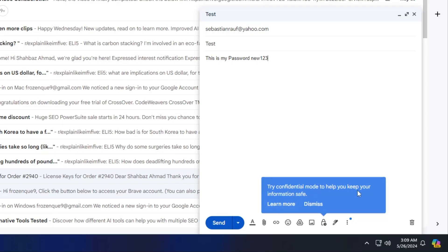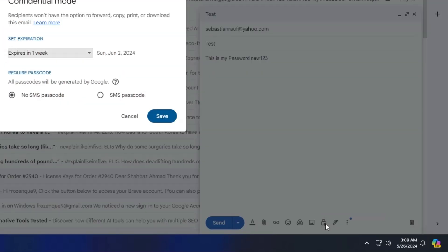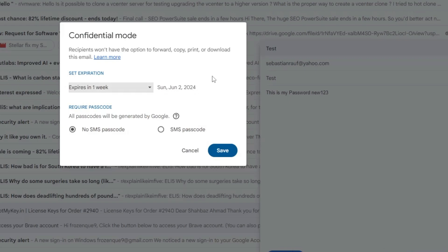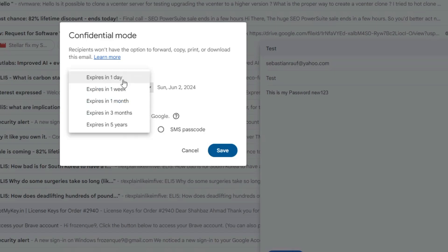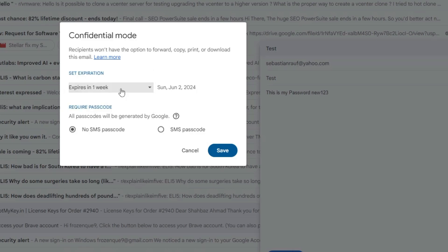To help you keep your information safe, you will see a lock icon here. Simply you will have to click on it and it will give you another pop-up of confidential mode and it says set expiration. So either you can select for one day, one week, depending that how soon the recipient will receive it. I will go with one week.